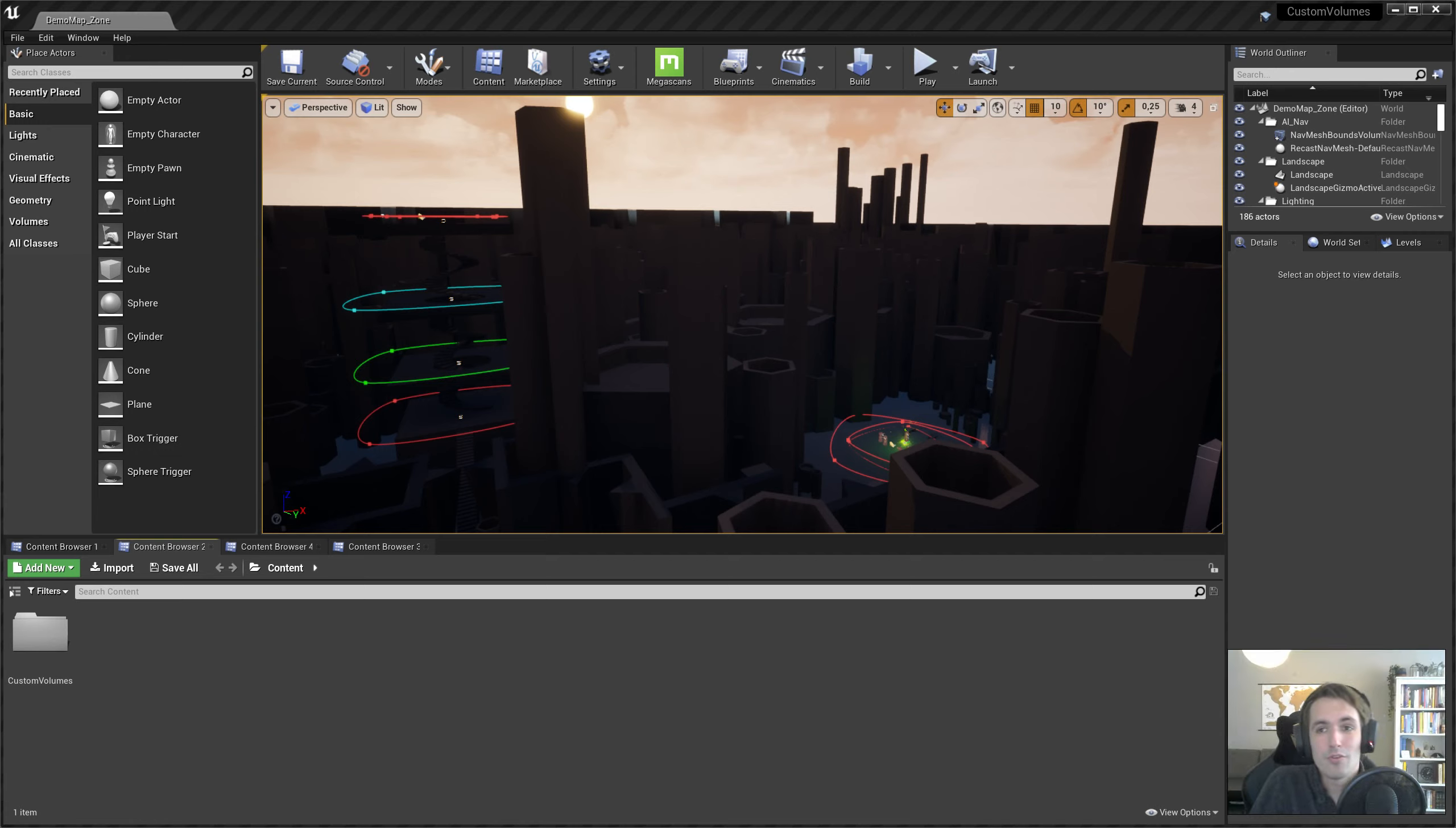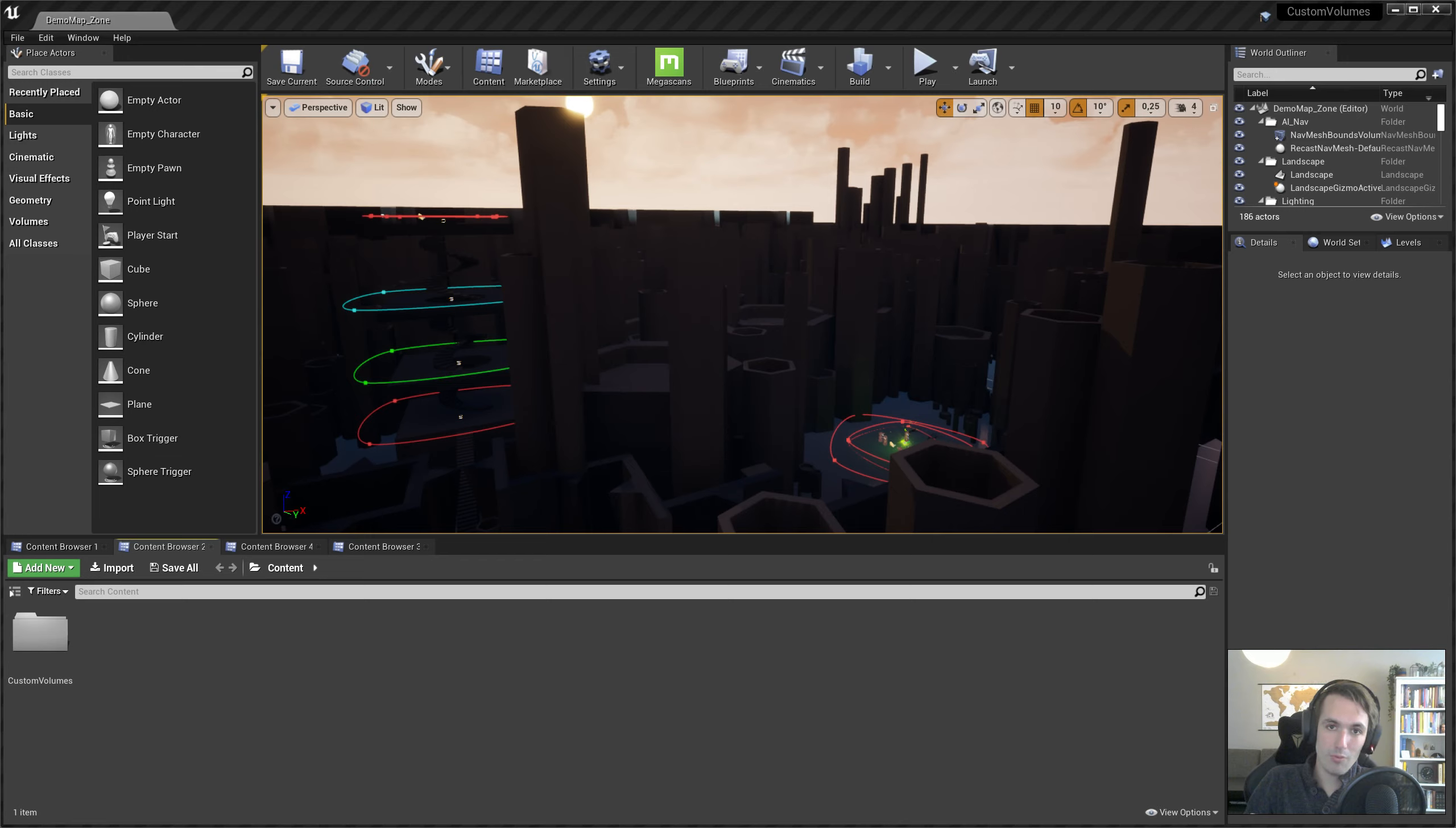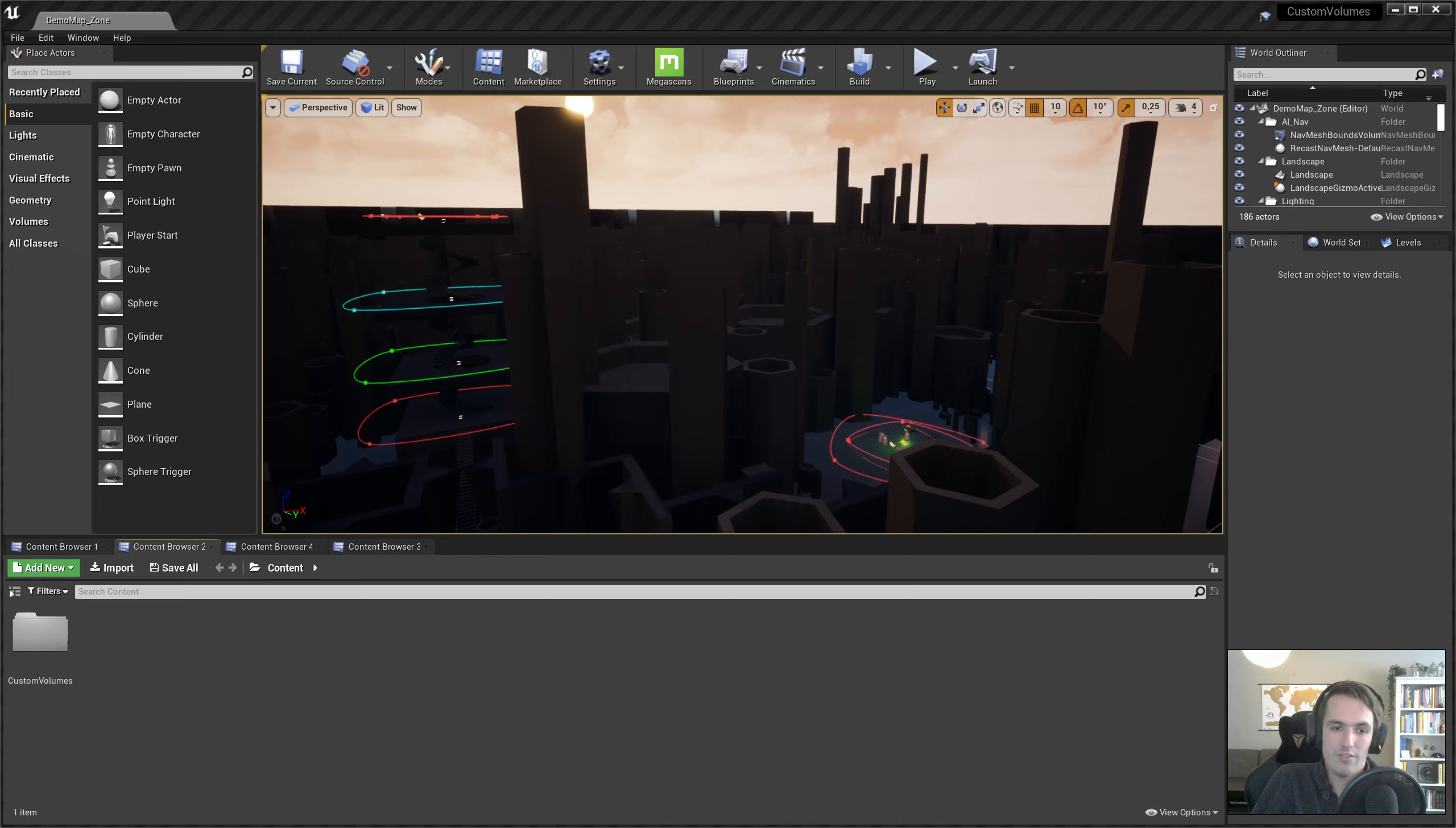Hi and welcome to a new tutorial video for the Custom Shaped Volumes package. In this one we will be migrating it over to the OpenWorld Audio system and getting it to work with that system.